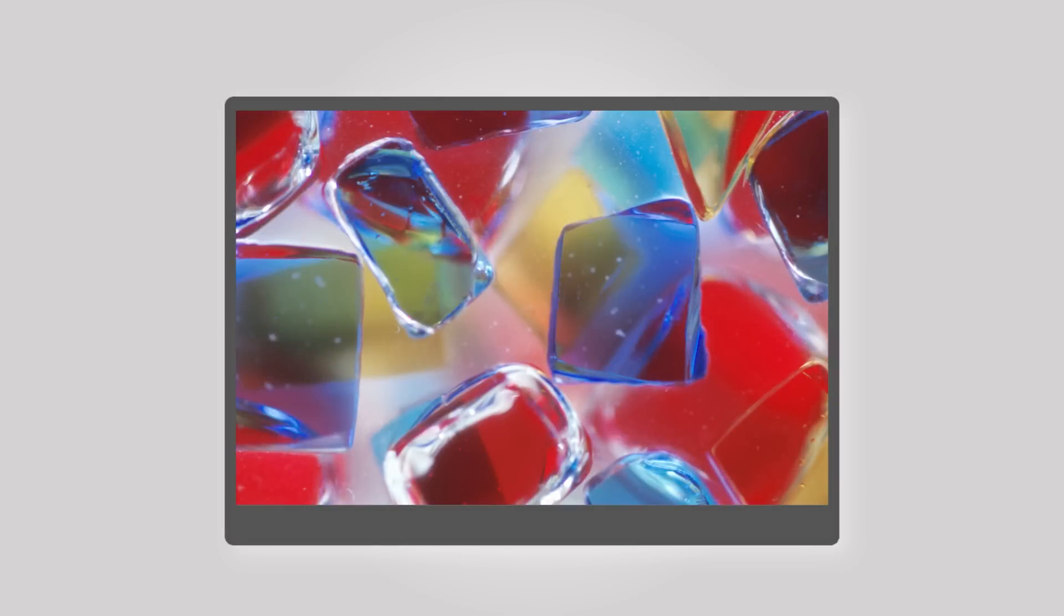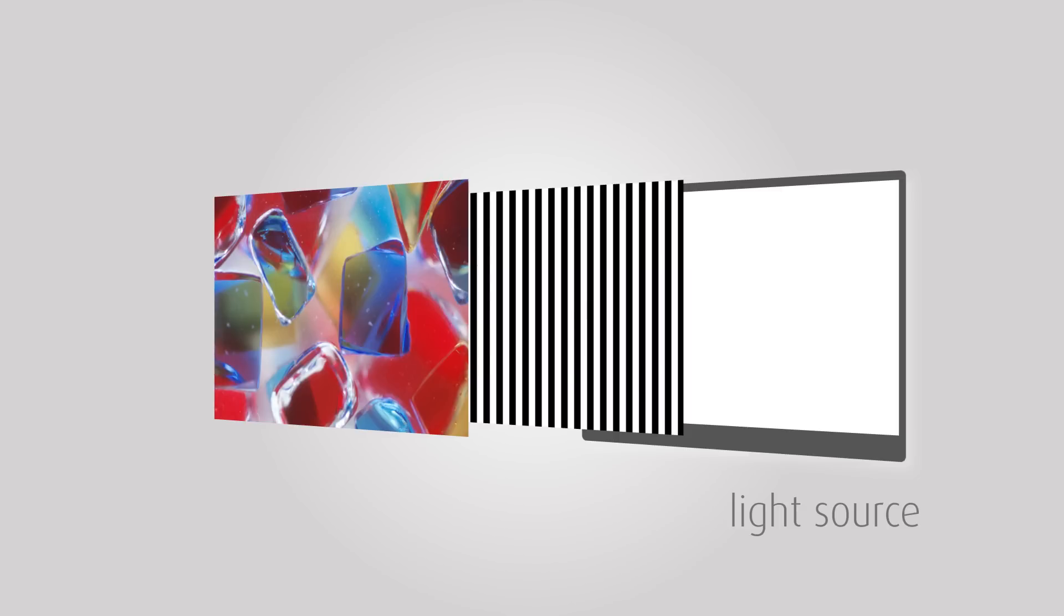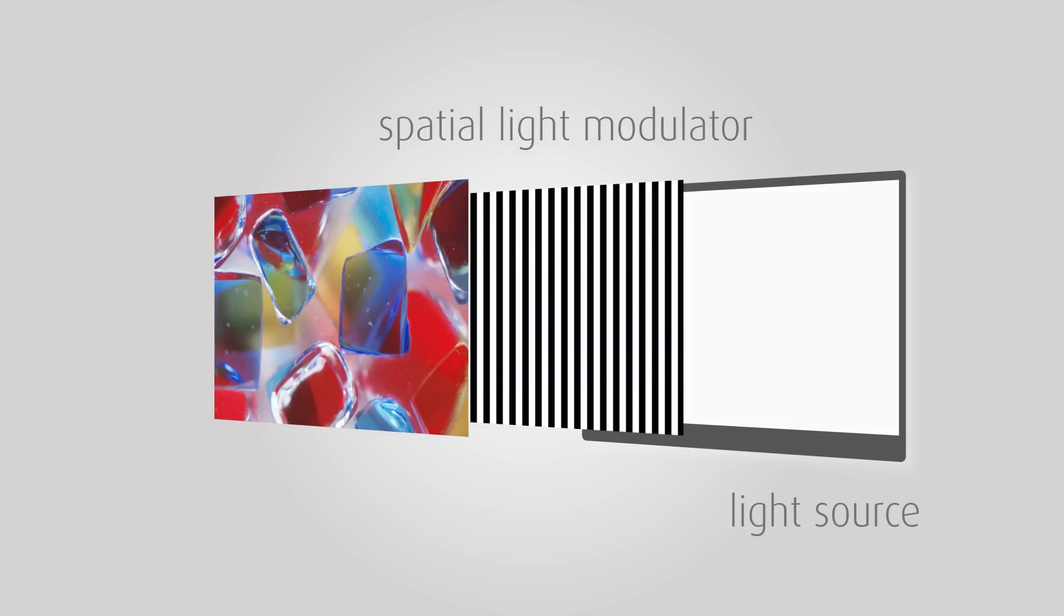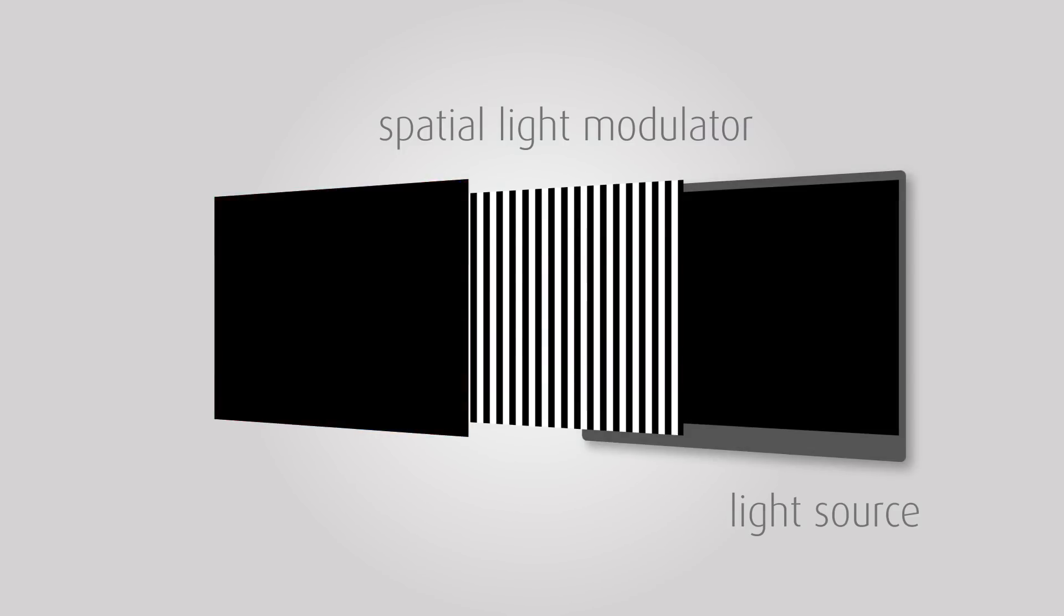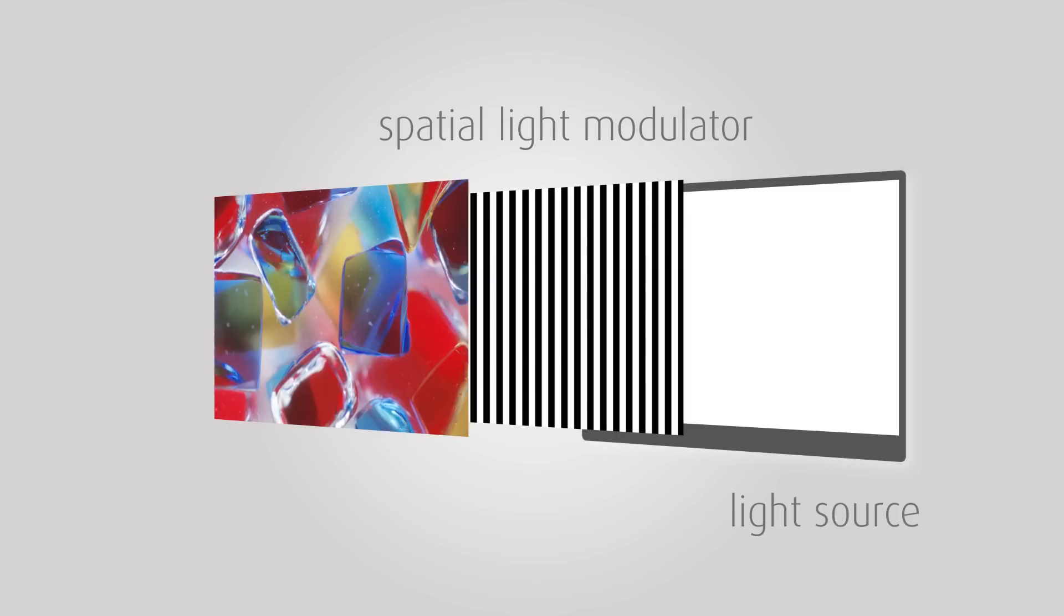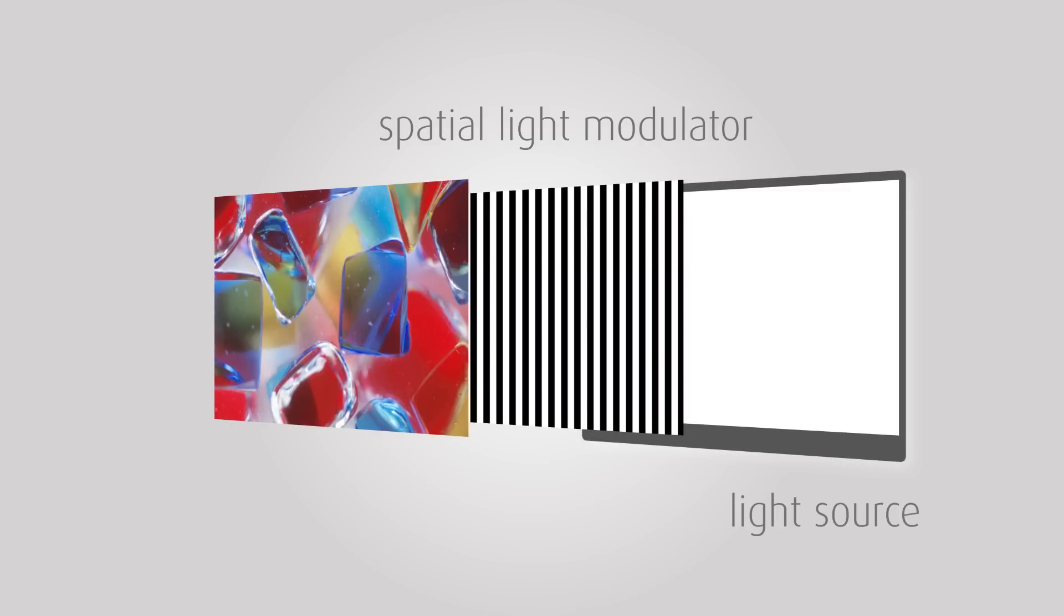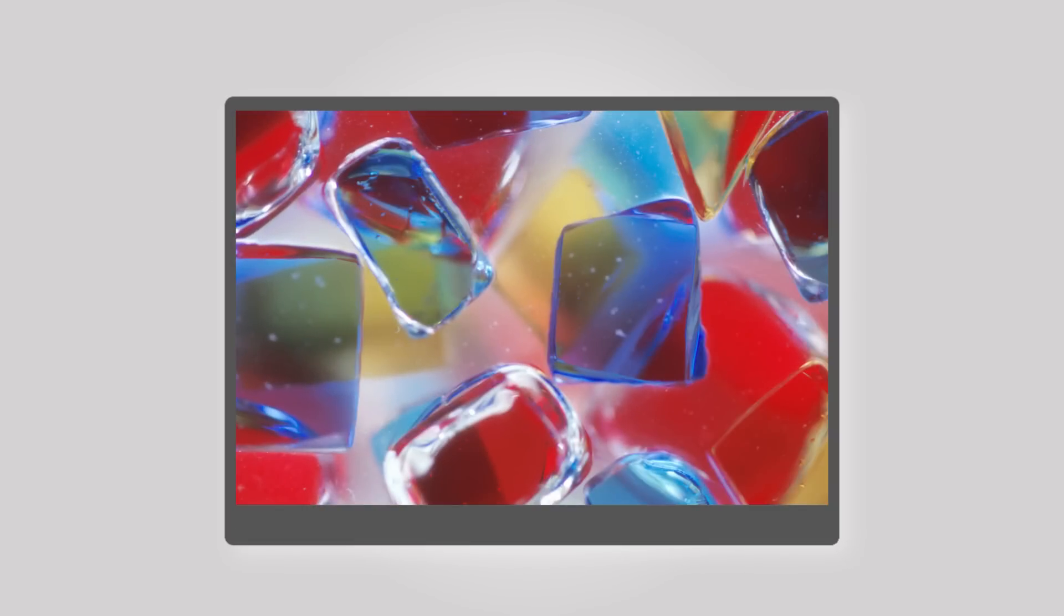Images displayed by projectors or shown on LCD displays are typically formed by two components: a uniform and bright white light source and a spatial light modulator that contains the pixels and generates the images. The light source can be constant or modulated in brightness. The pixels create the detailed spatial and temporal filtering.